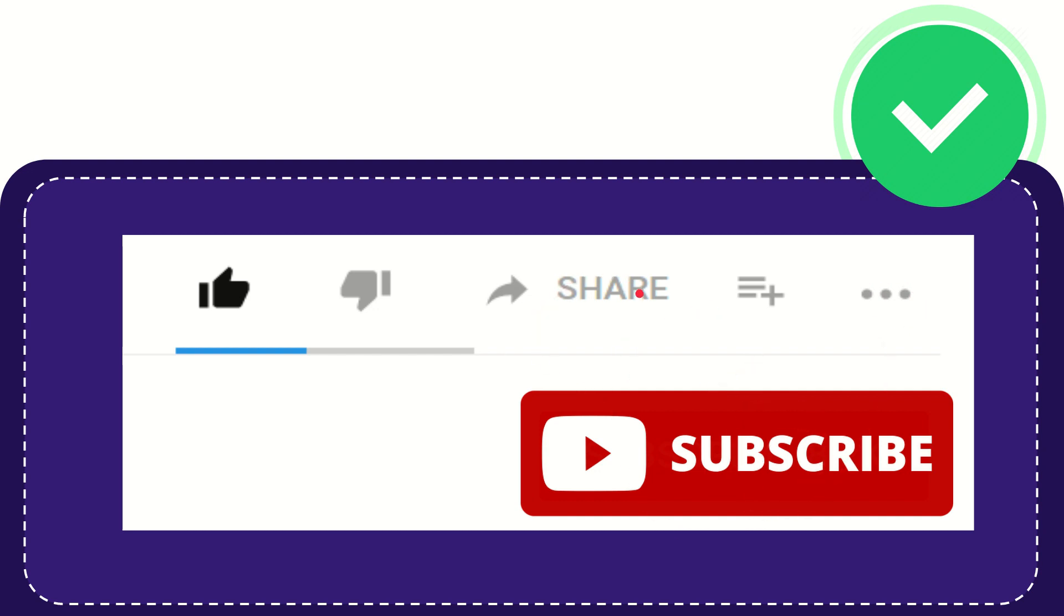I think that's all of it. Thank you so much for watching this video. And see you again in another video. Bye-bye. See you again.